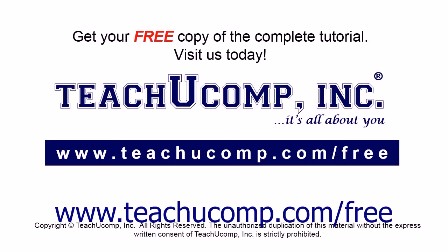Get your free copy of the complete tutorial at www.teachyoucomp.com forward slash free.